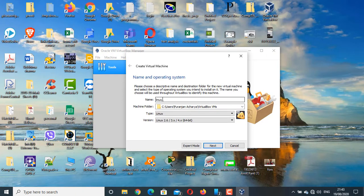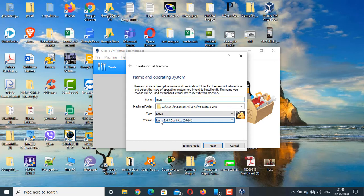I can see that the 64-bit option is now available. Now I can easily install any 64-bit operating system, not only Linux but any operating system.